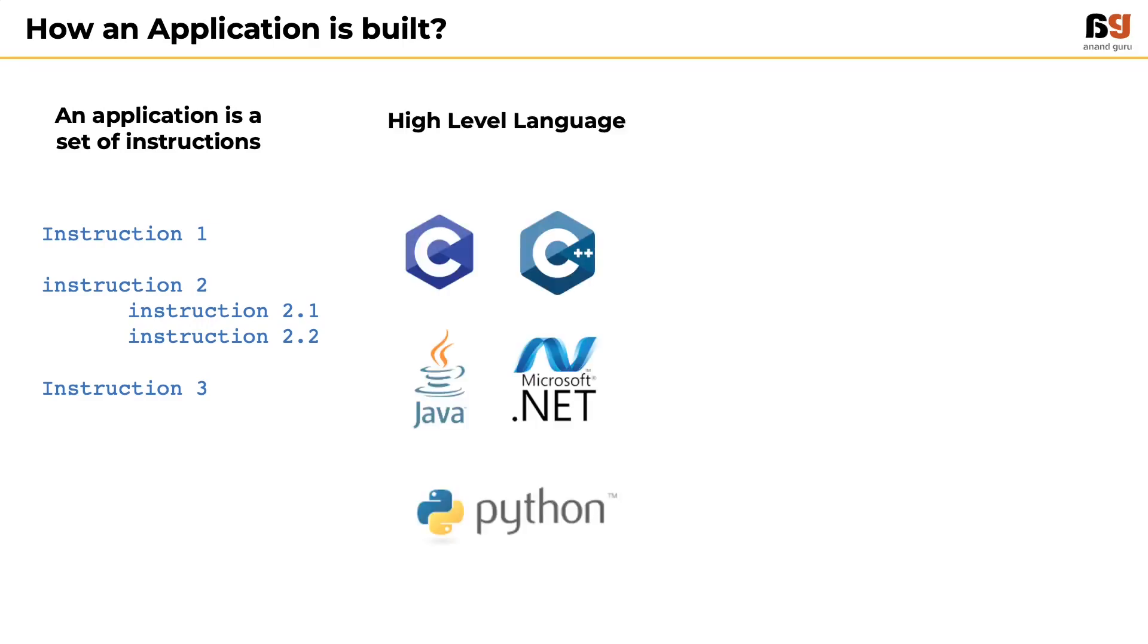Examples are C, Java, .NET, Python, etc.